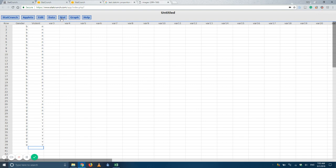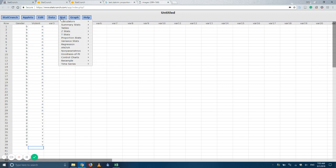All you do is you go into stat, tables, contingency. And since we got the columns filled out here, we're going to go with data.